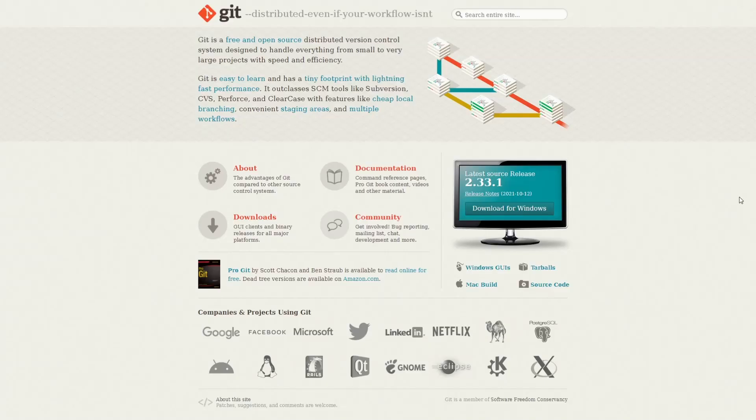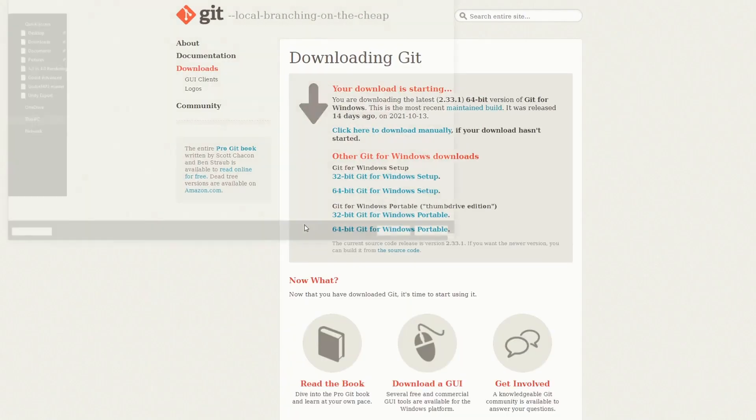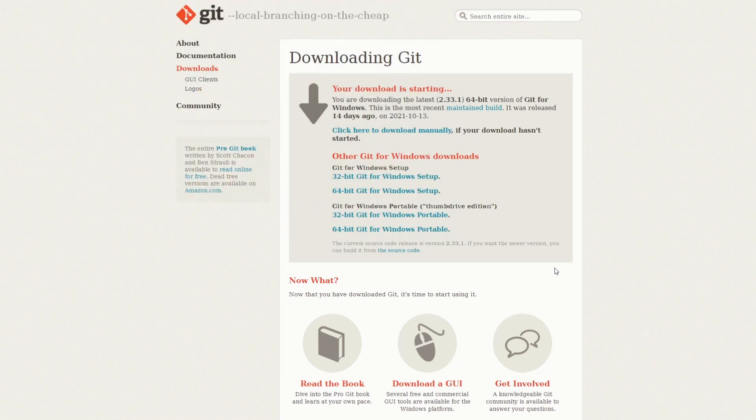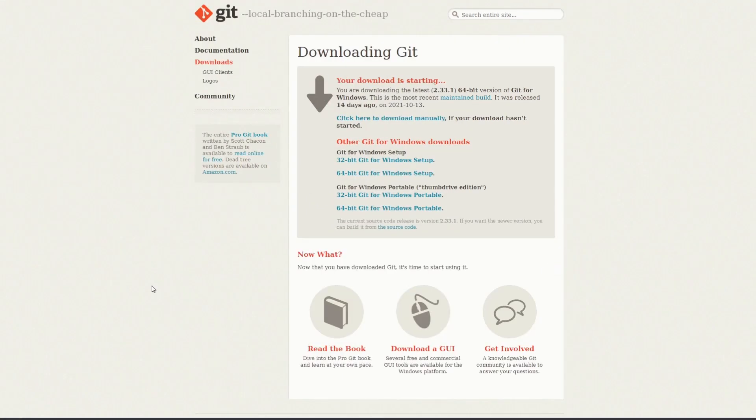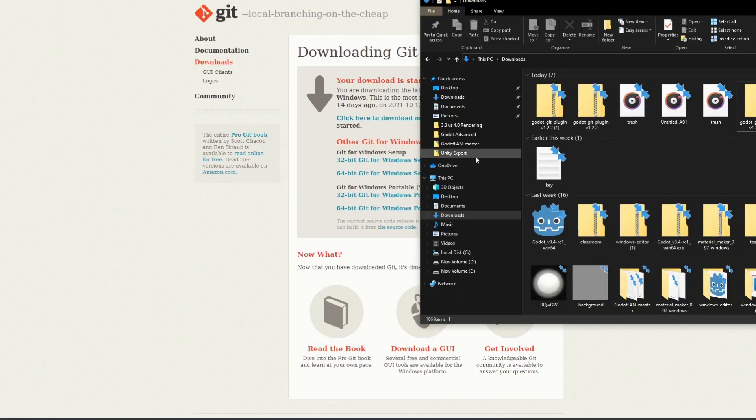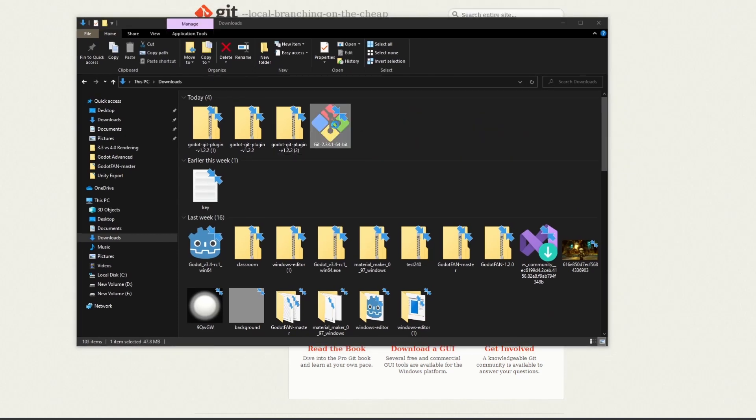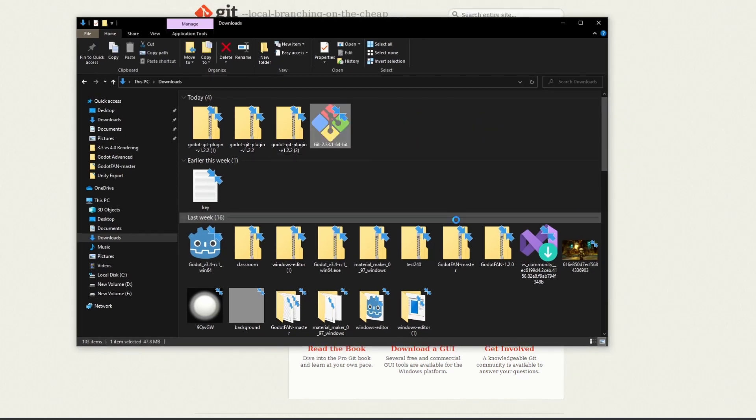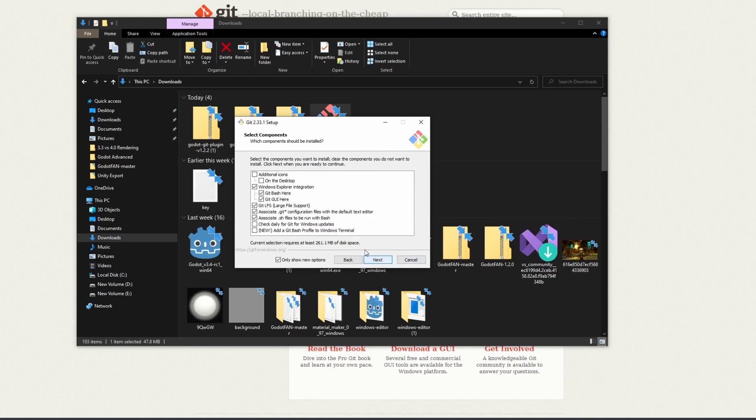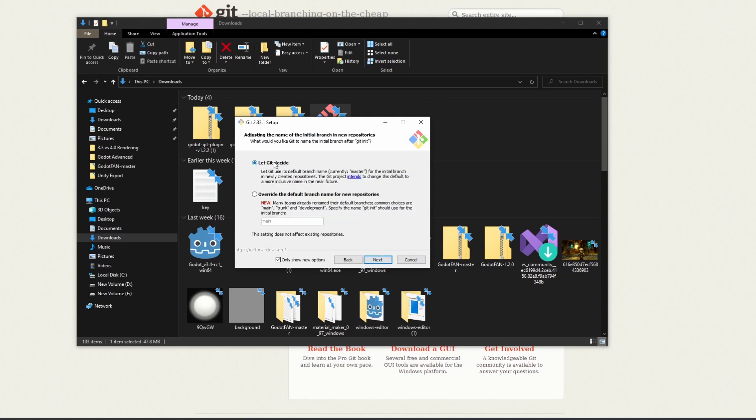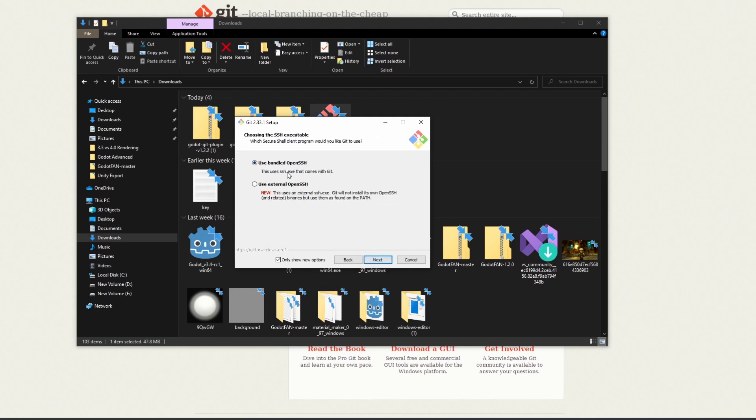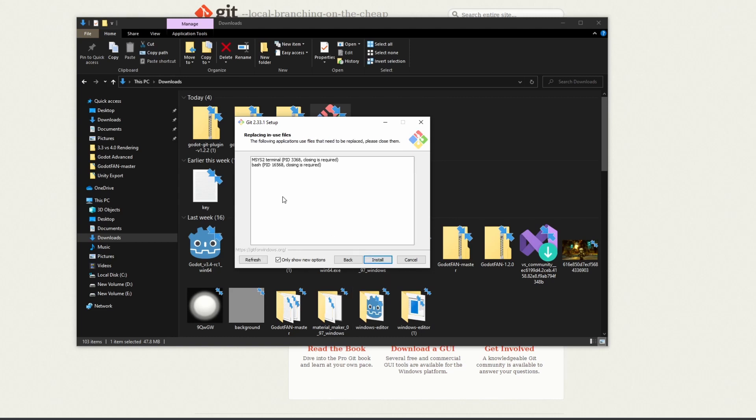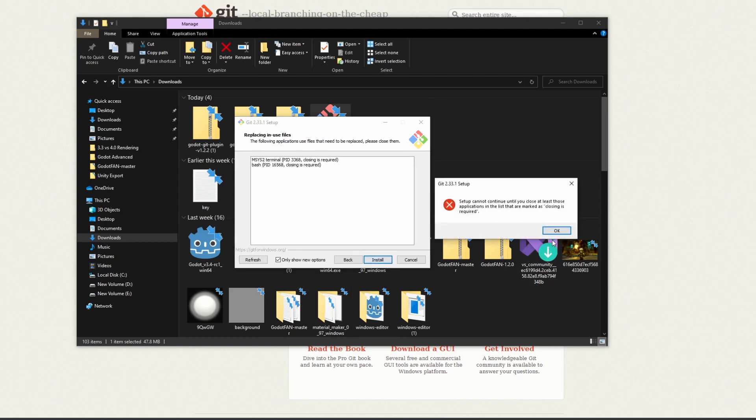The next big thing we're going to have to pull down is Git. Download that for Windows and I'll pull that down real quick. I'm going to double click on Git and install it. We'll click next and keep all of this. I'm going to allow Git to decide, bundle with SSH, use the Git credentials manager, and I'm good with those. We'll install it.